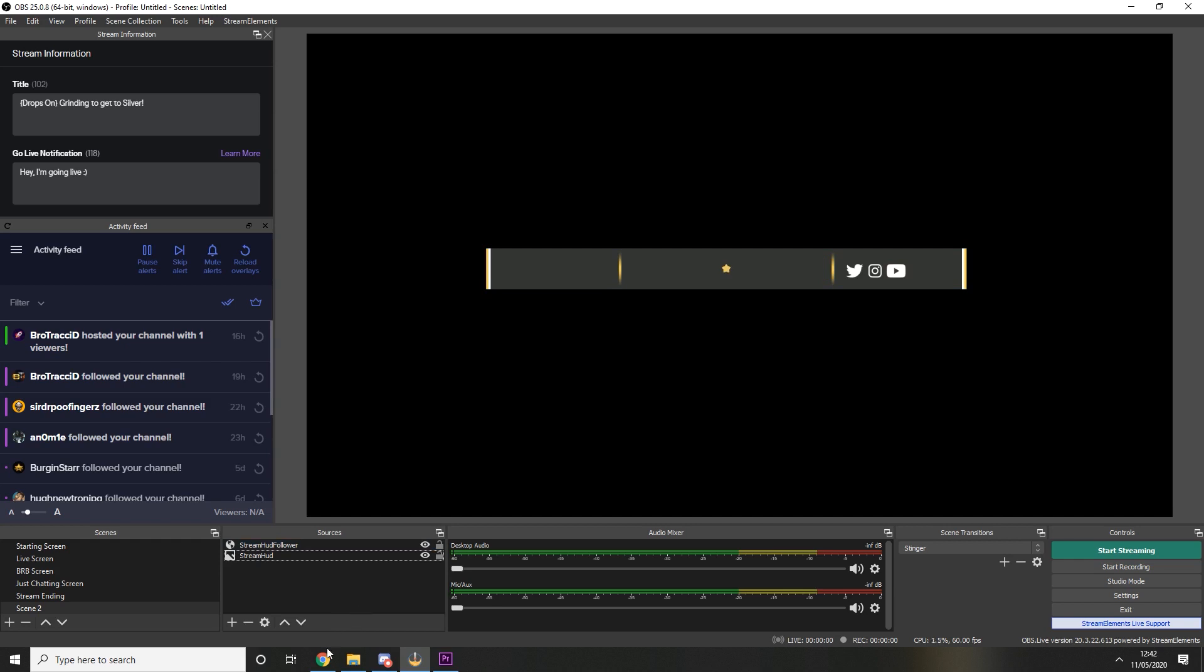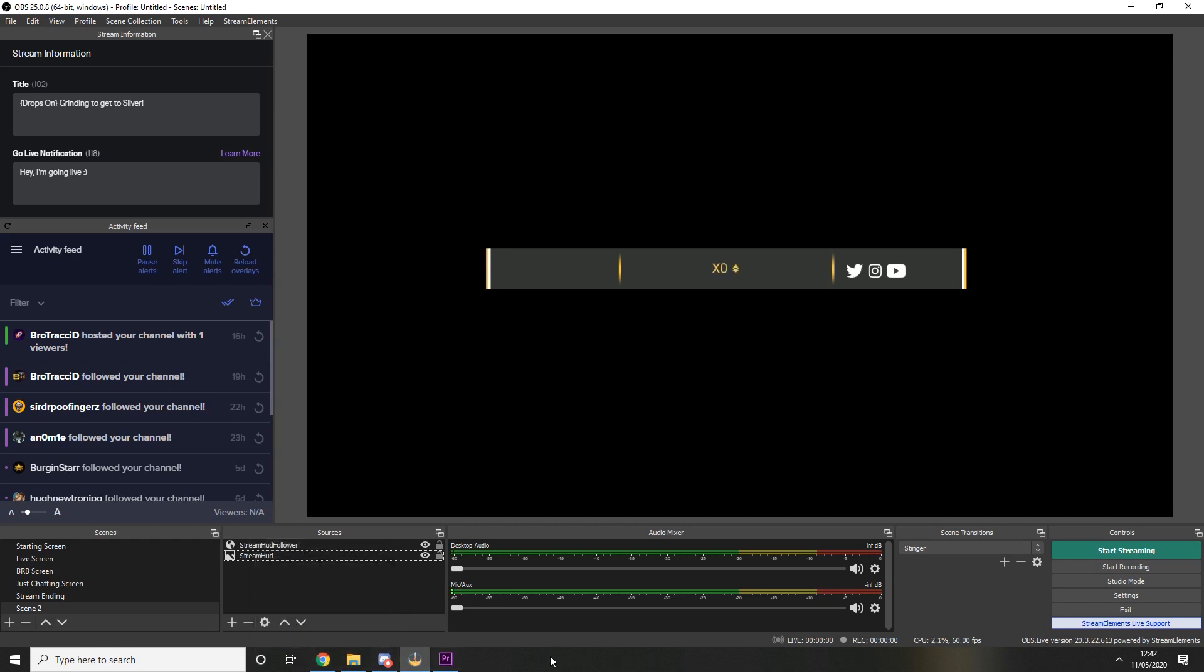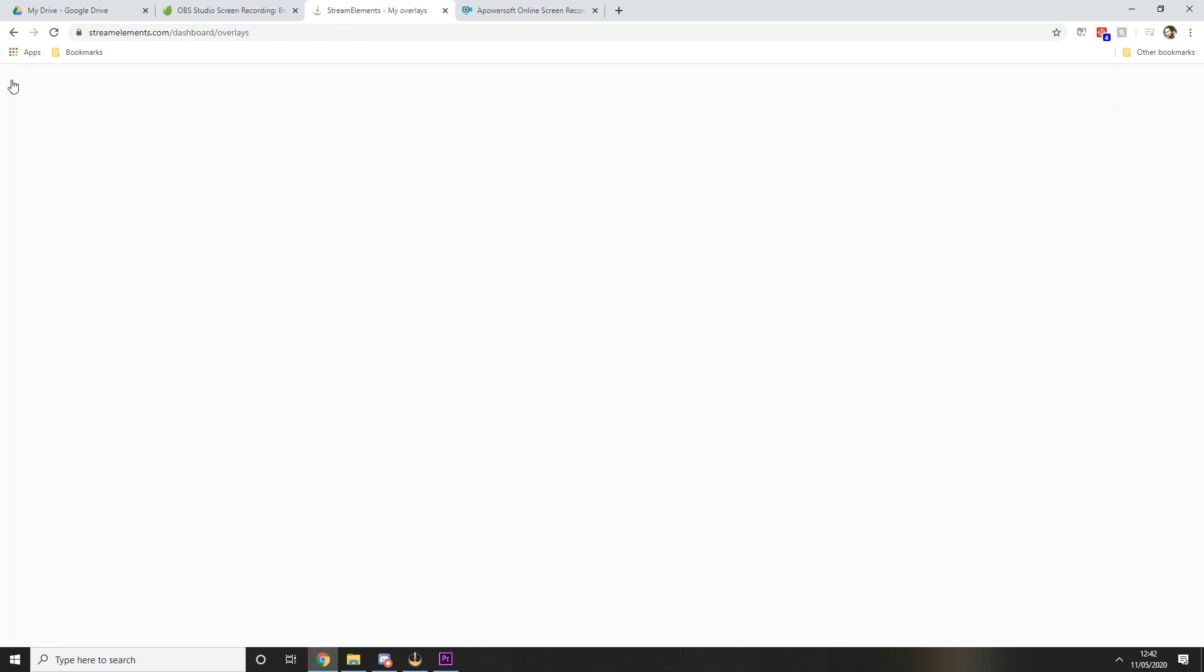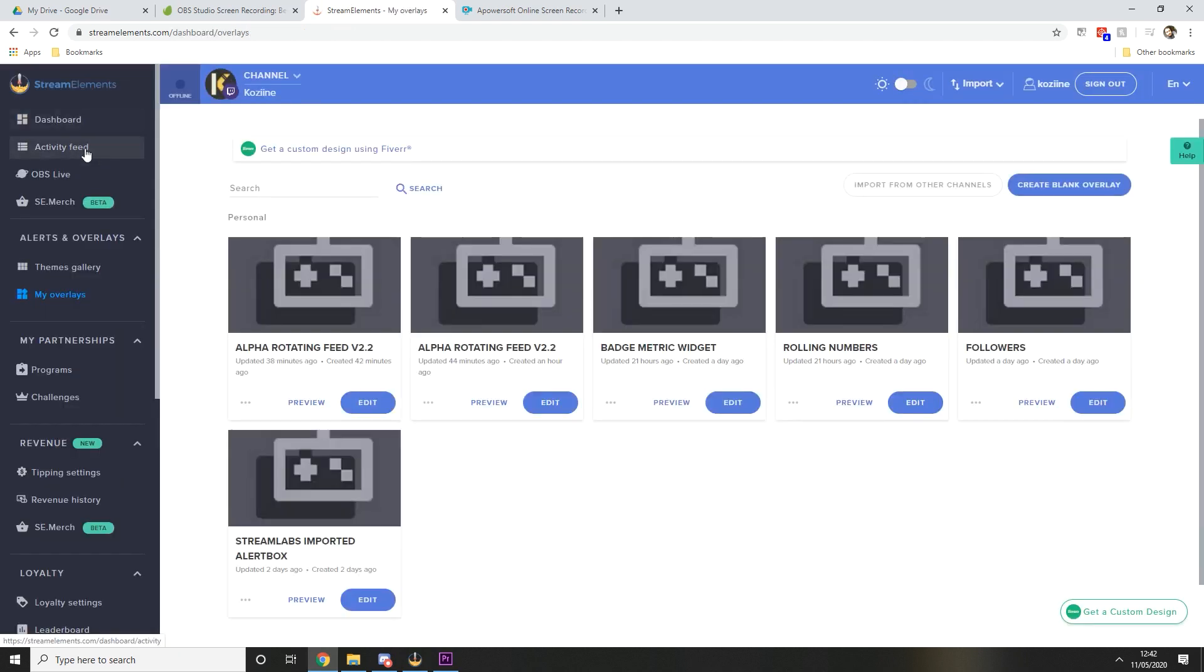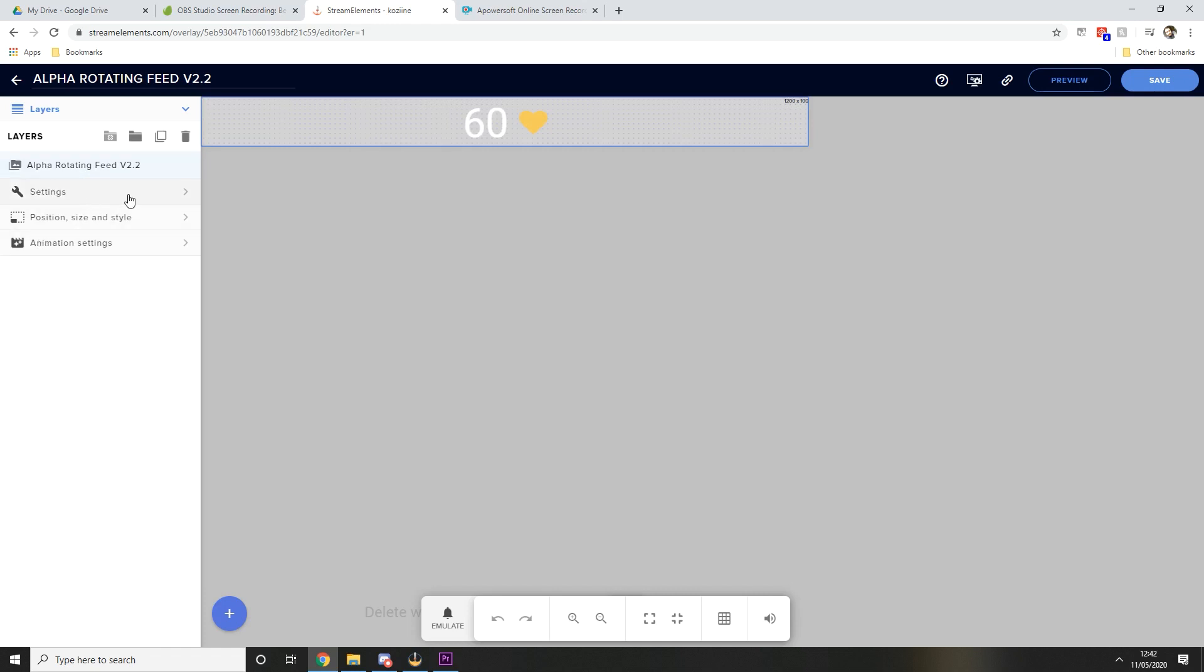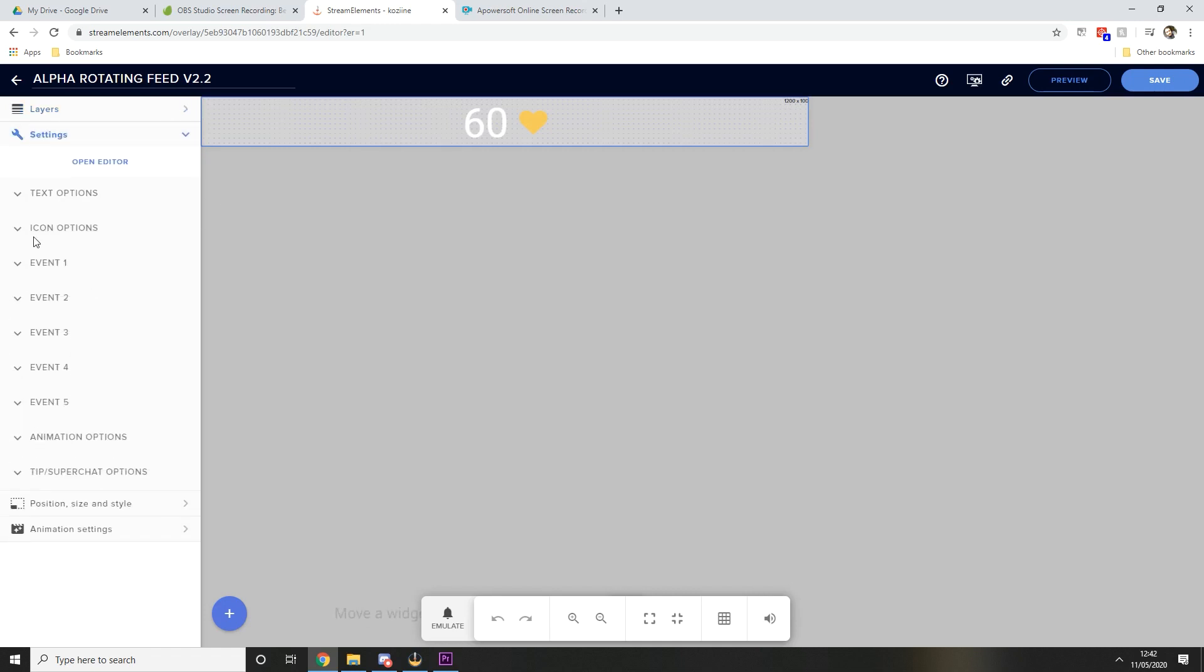So what you're going to want to do now is go back to the Alpha Gaming Discord channel and press that same link again so that we have two variants of the widget on our Stream Elements account. I've already done that and I've already set it up, but I'm going to walk you through it again. So this is the second one, we're going to edit that, go back into the layer, go into settings.